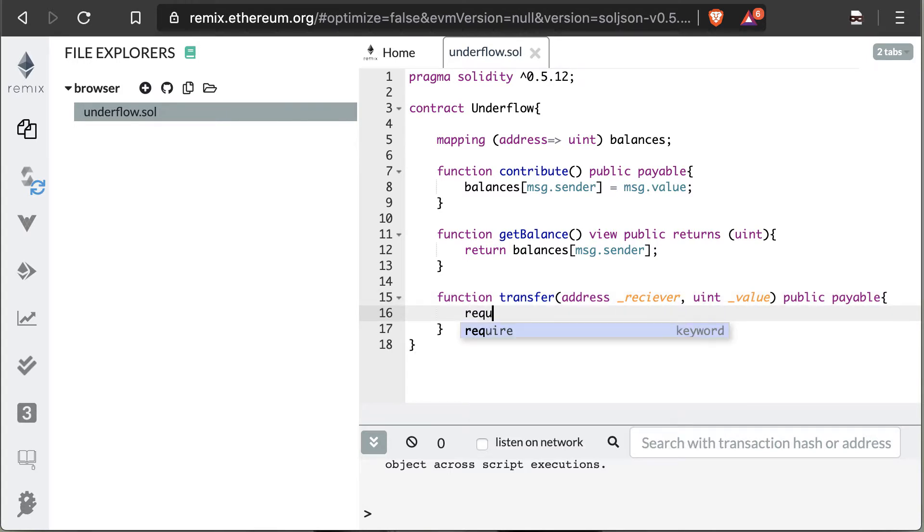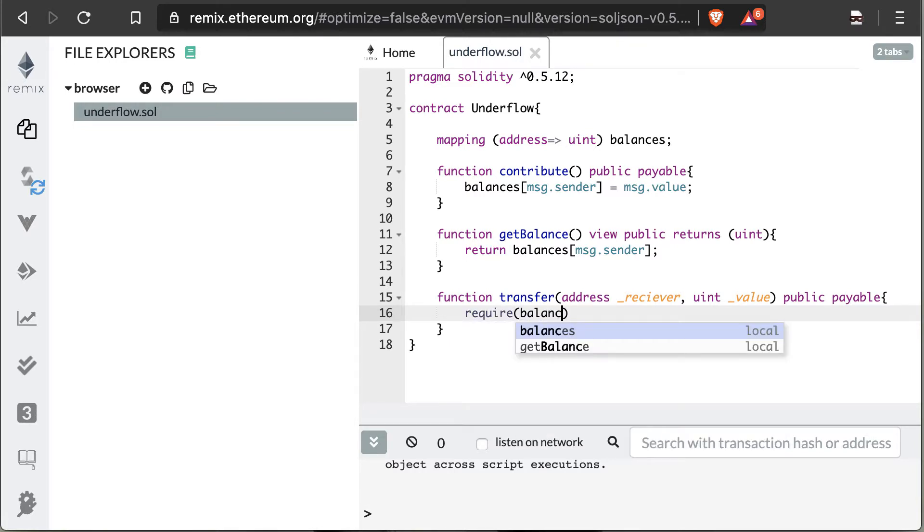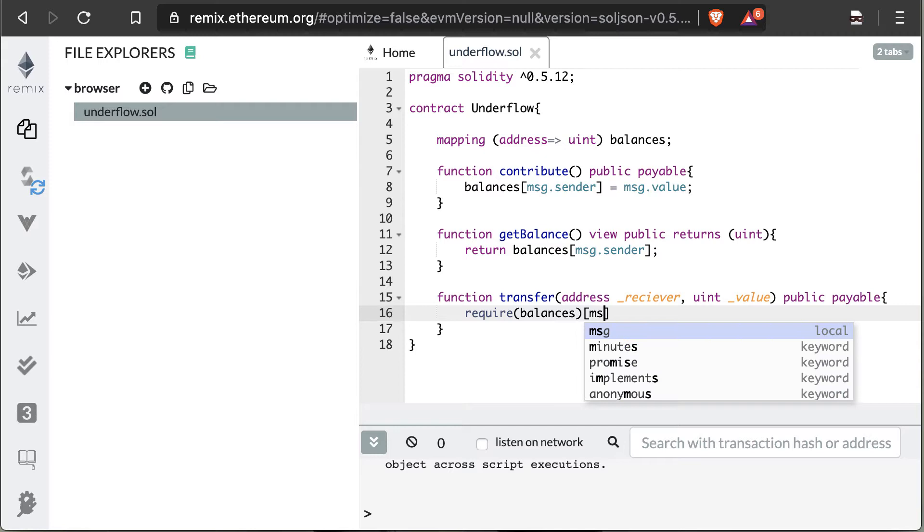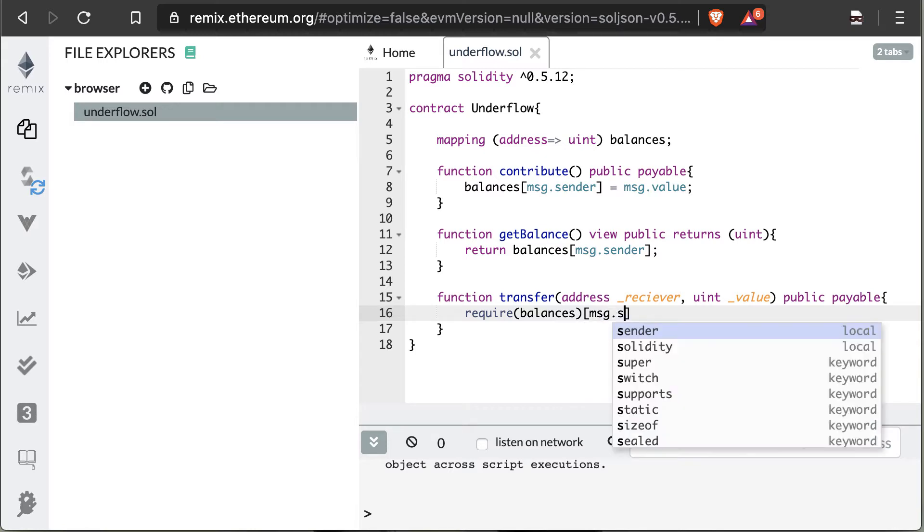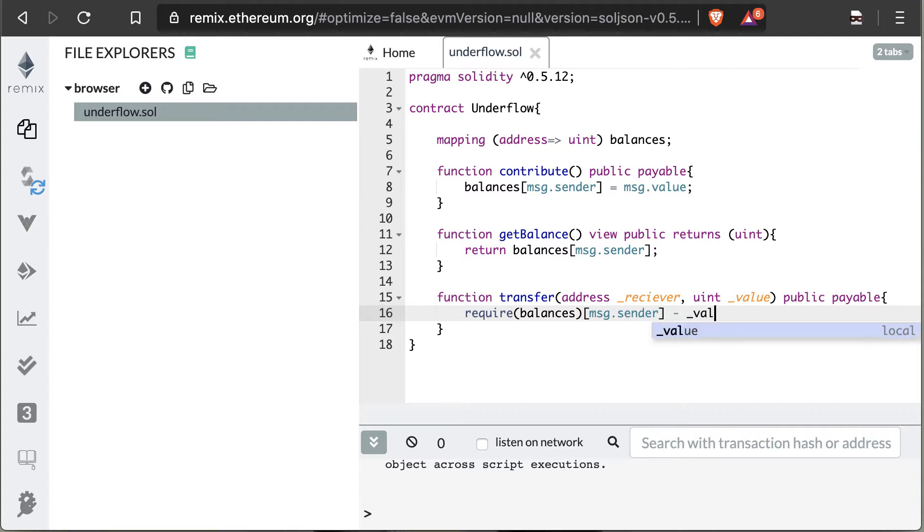And the first thing we're going to do is do a require statement. So if this fails, then the function exits here and it errors out. So what we're going to say is that the balance of the person calling the contract—aka the message.sender—has to be at least five wei or larger. So we're going to put a restriction here. If this user doesn't have at least five wei, they're not allowed to send any kind of value to anyone else.